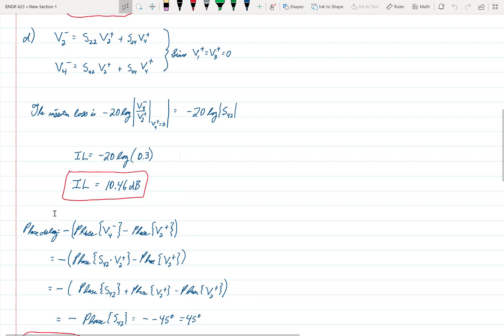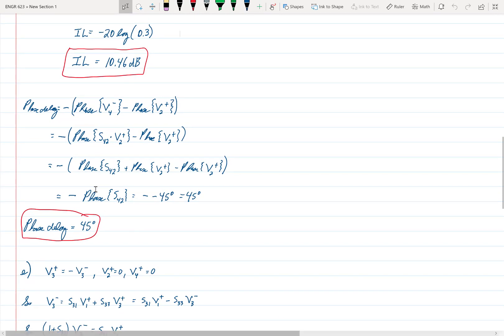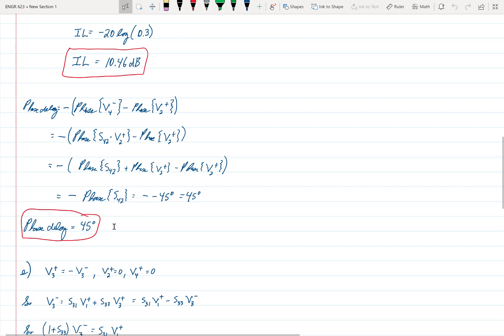For the phase delay, the formula is minus the phase of V4-minus minus the phase of V2-plus. Since V4-minus equals S42 times V2-plus, we substitute to get the phase of S42 plus the phase of V2-plus minus the phase of V2-plus, leaving minus the phase of S42, or minus negative 45 degrees, which equals 45 degrees. So the phase delay is 45 degrees.